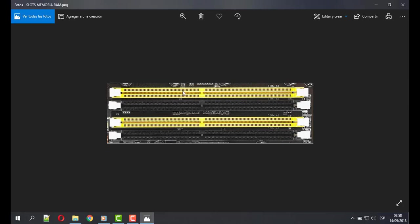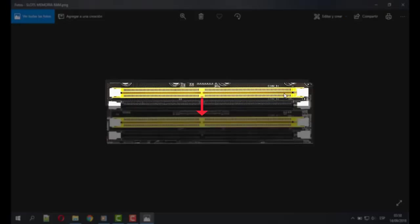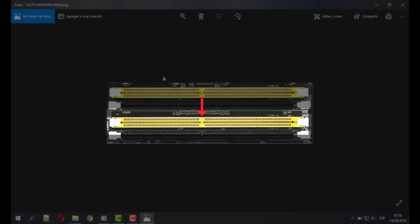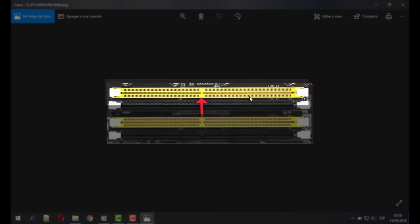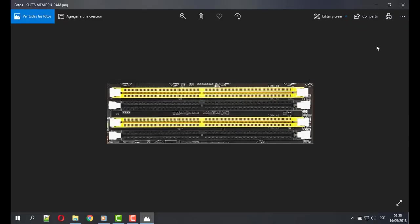In the case you have two memories, you need to interchange the position of them. The memory which was in position 1, place it in position 2. The memory which was in position 2, place it in position 1. After that, restart your computer and, I know, you could have your problem fixed.